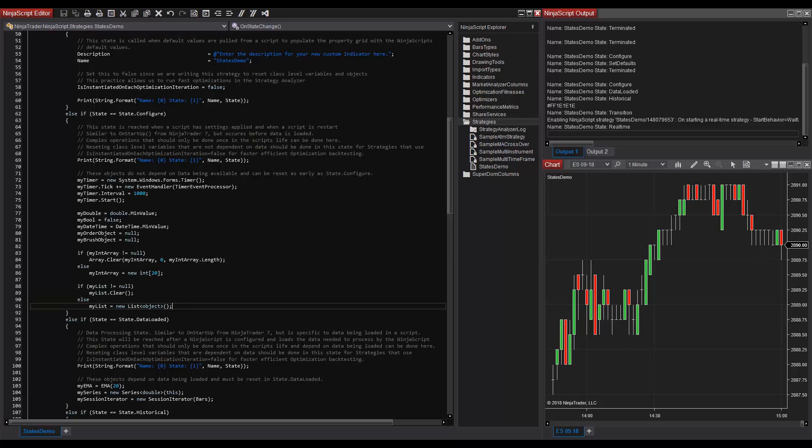This state and each subsequent state are only reached in the final clone operation. State.dataLoaded is reached next after the data required by the NinjaScript object is loaded. This is a data processing state. Data that is loaded by the primary data series and any data series added by the script will be ready in the state. Unlike state.configure, this state should be used only to reset class-level variables and create objects that do depend on data to be loaded.